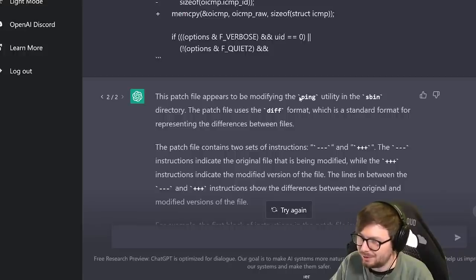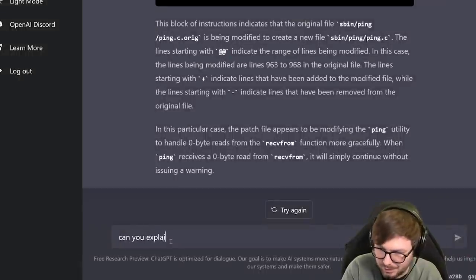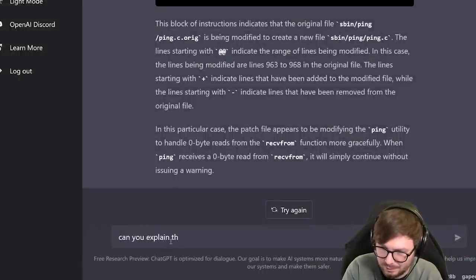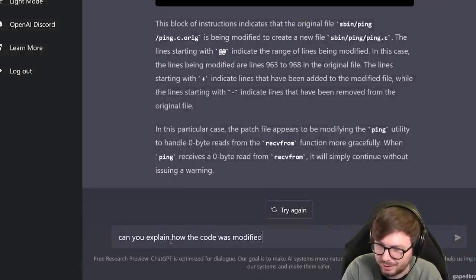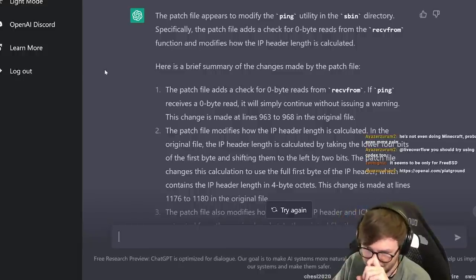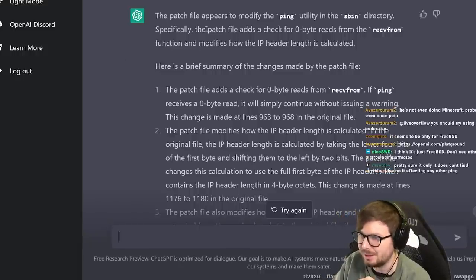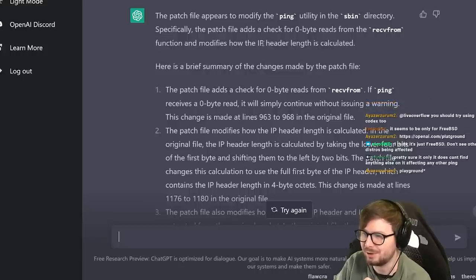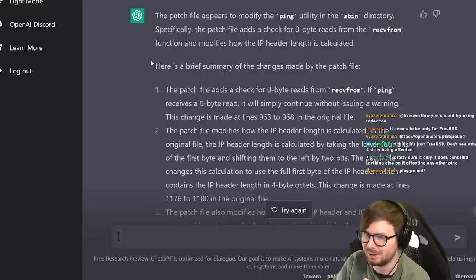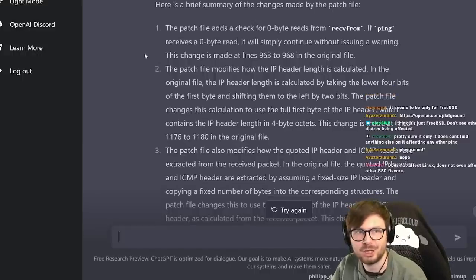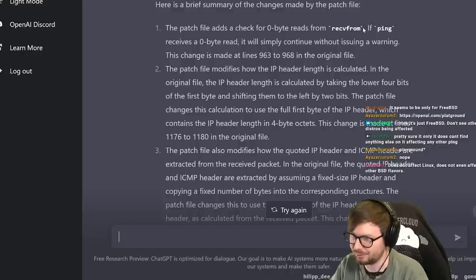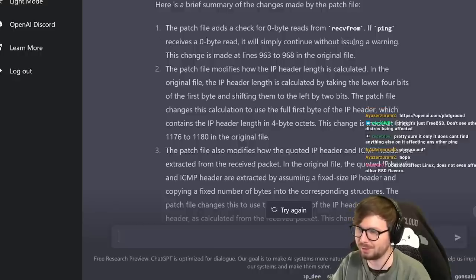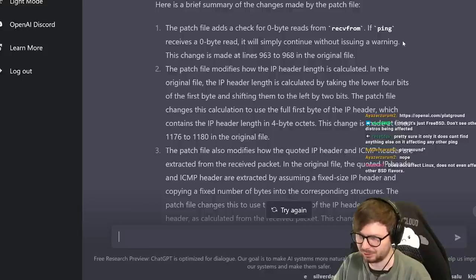This patch file appears to be modifying the ping utility using the diff format. ChatGPT says: the patch adds a check for zero-byte reads from the recvfrom function and modifies how the IP header length is calculated. Specifically, the patch adds a check for zero-byte reads - if ping receives a zero-byte read it will simply continue without issuing a warning. That doesn't seem critical.